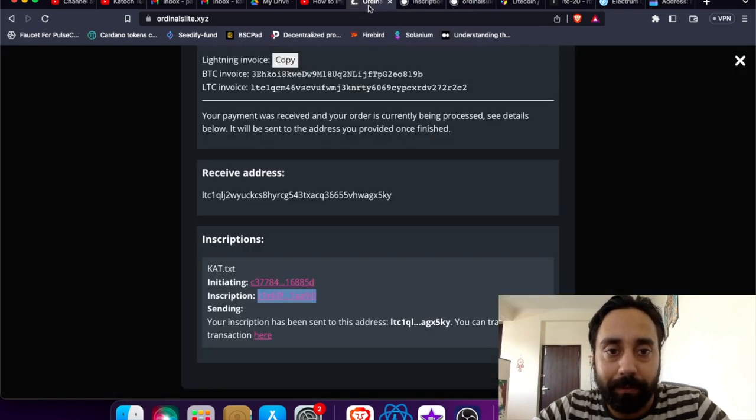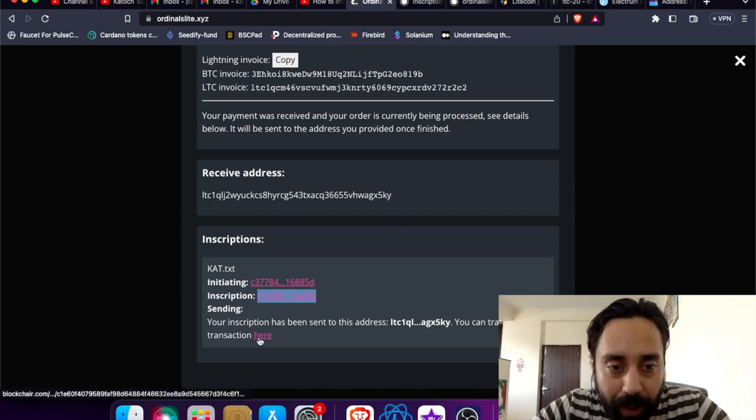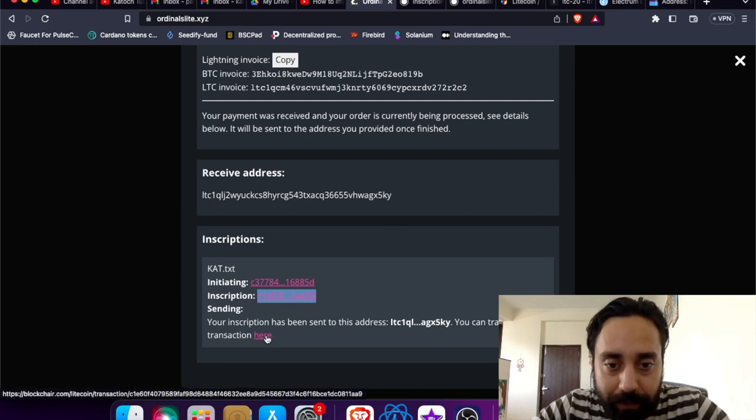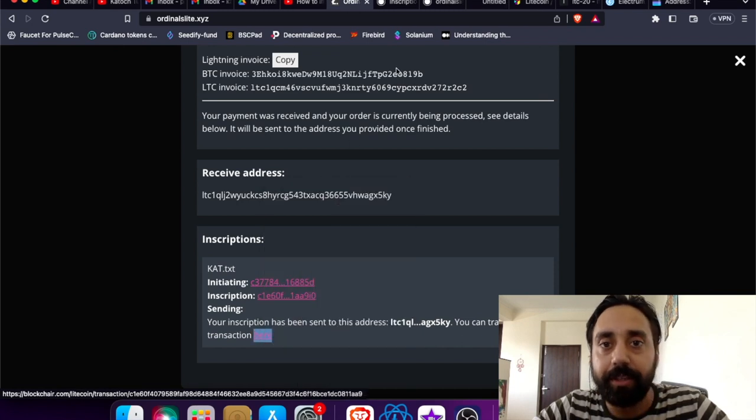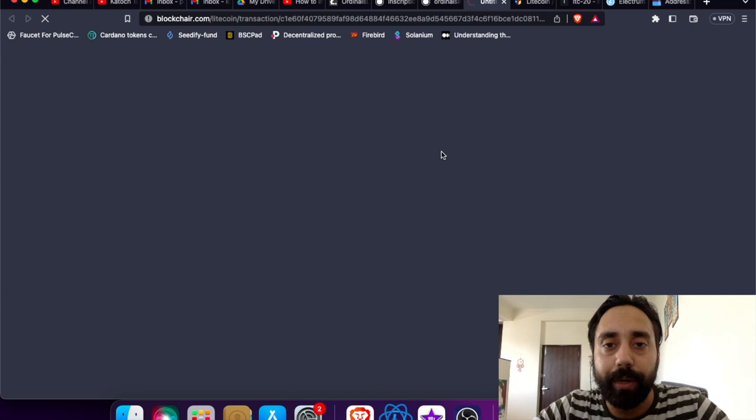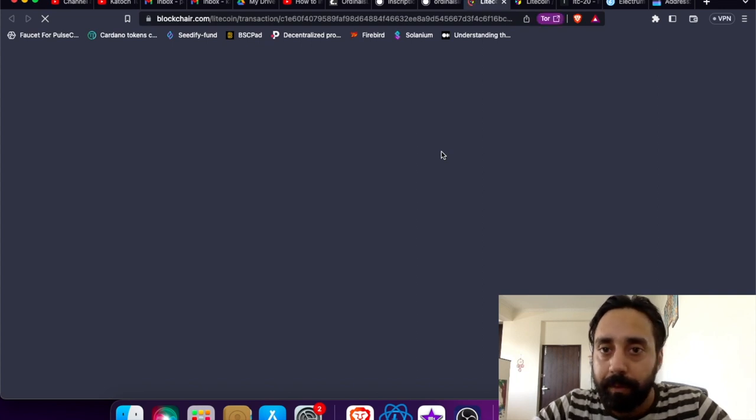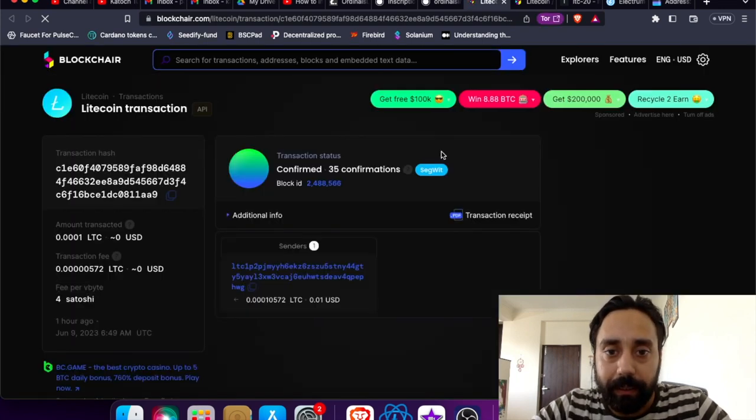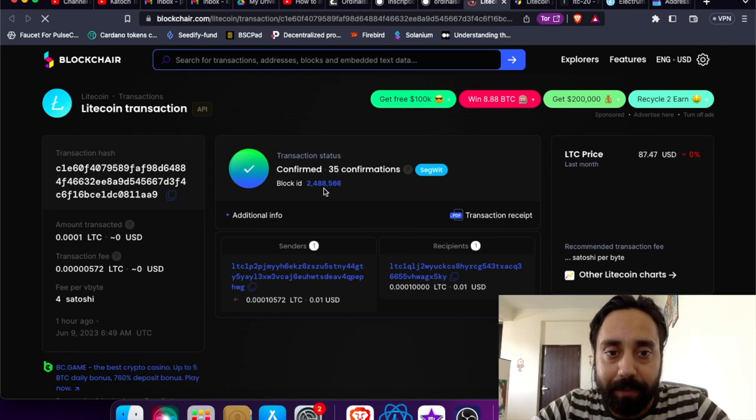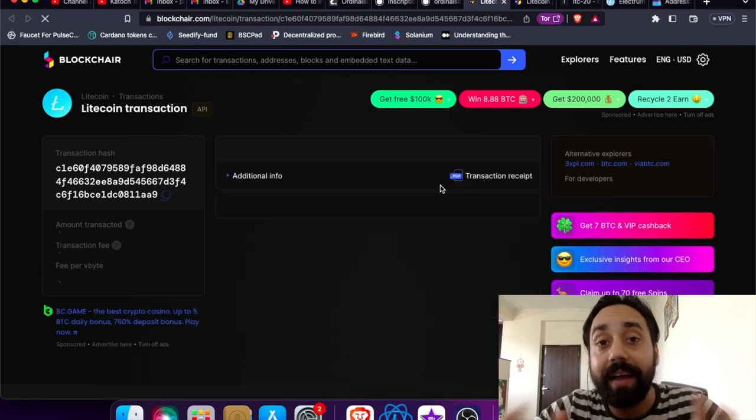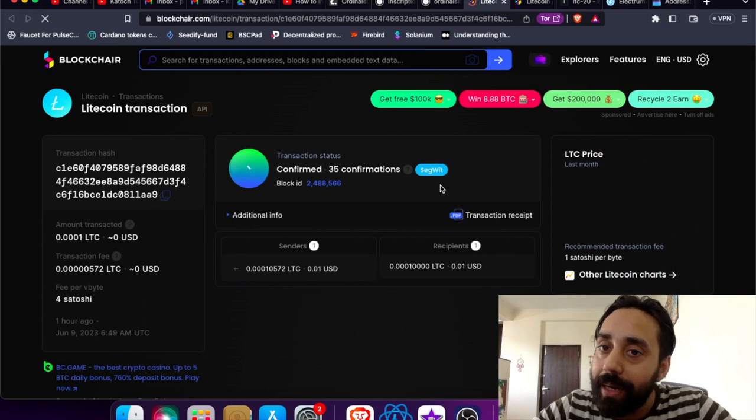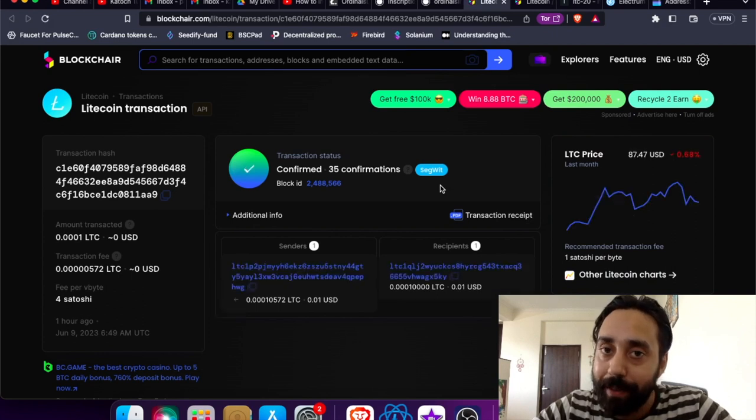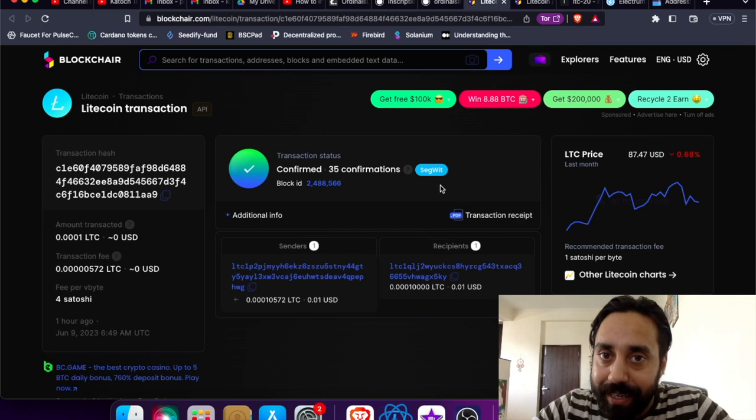And of course, this is somewhat similar to BRC20 token. So the last thing I need to check is inscription has been sent. You can track the transaction. So let me just track the transaction, what it is showing to me right over here. Okay. So this is showing me 35 confirmation. Block ID, transaction is confirmed. So guys, the CAT token has been published. You can say it is live on the Litecoin network. It is the LTC20 token, one of its kind on the Litecoin network only by Katoosh Tubes.